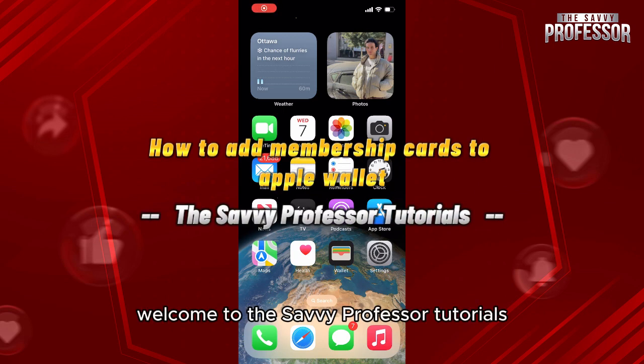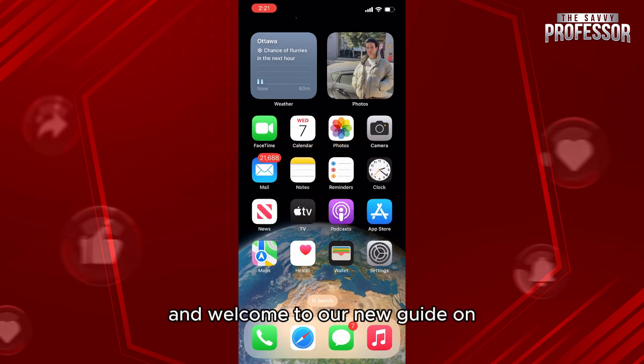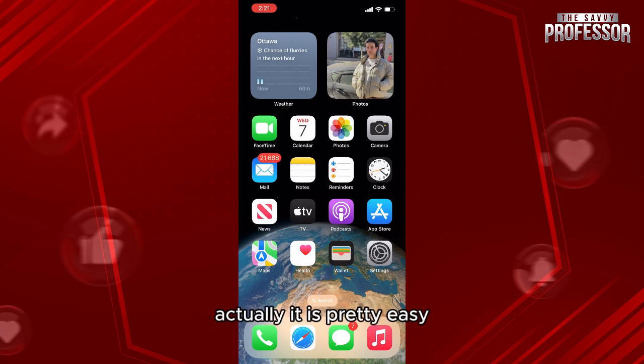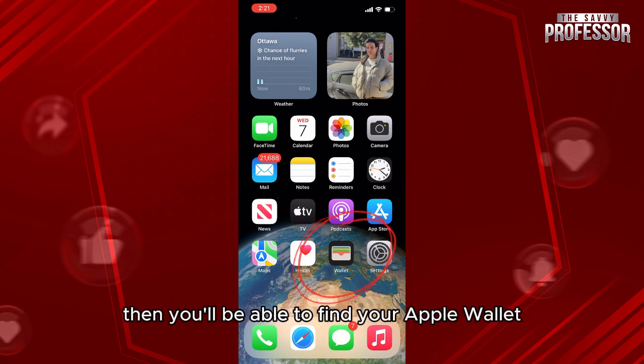Hello everyone, welcome to the Savvy Professor tutorials and welcome to our new guide on how to add membership cards to Apple Wallet. It's pretty easy — first of all, you need to have an iPhone.